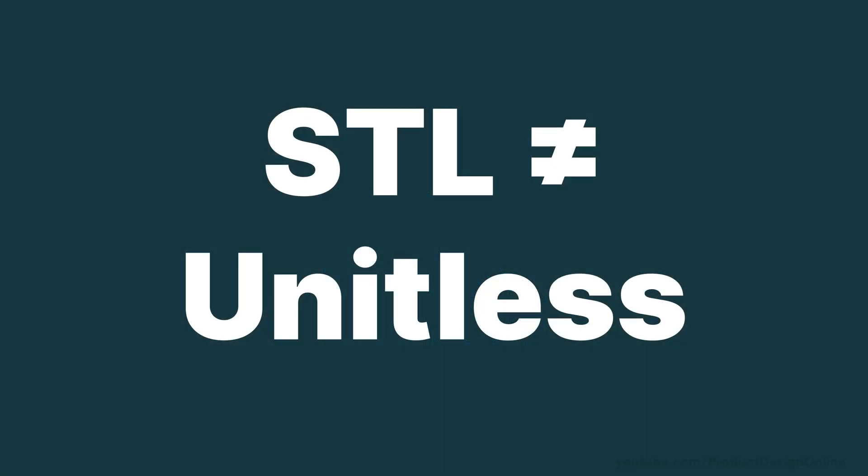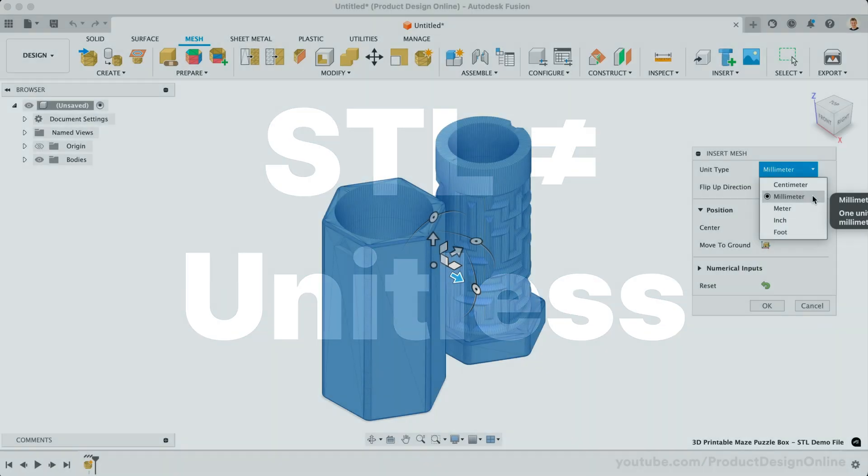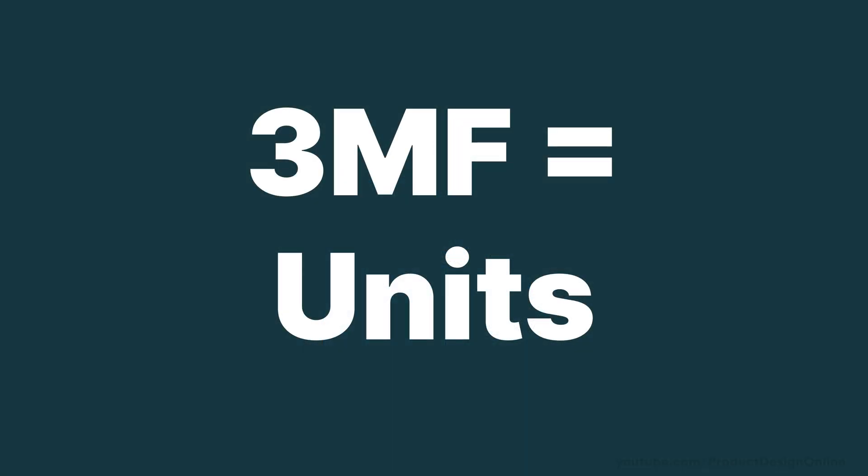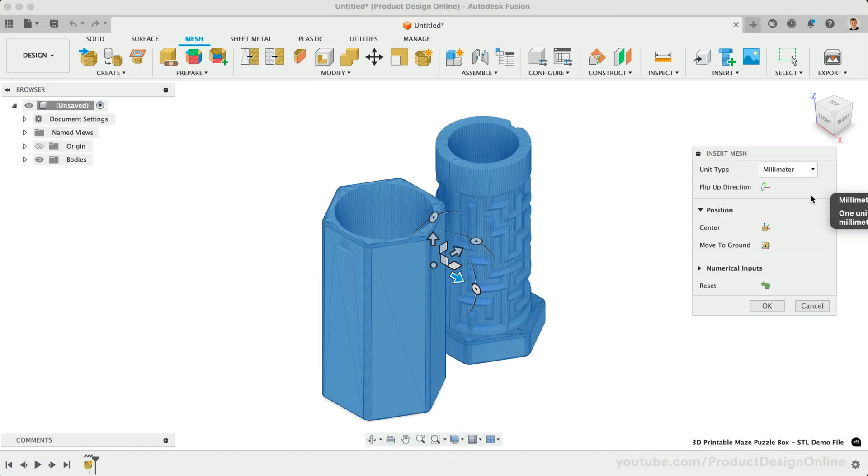STL and OBJ files are unitless, so you must select the correct unit type per your desired scale. 3MF files include units, so you will not be required to select a unit of measure.